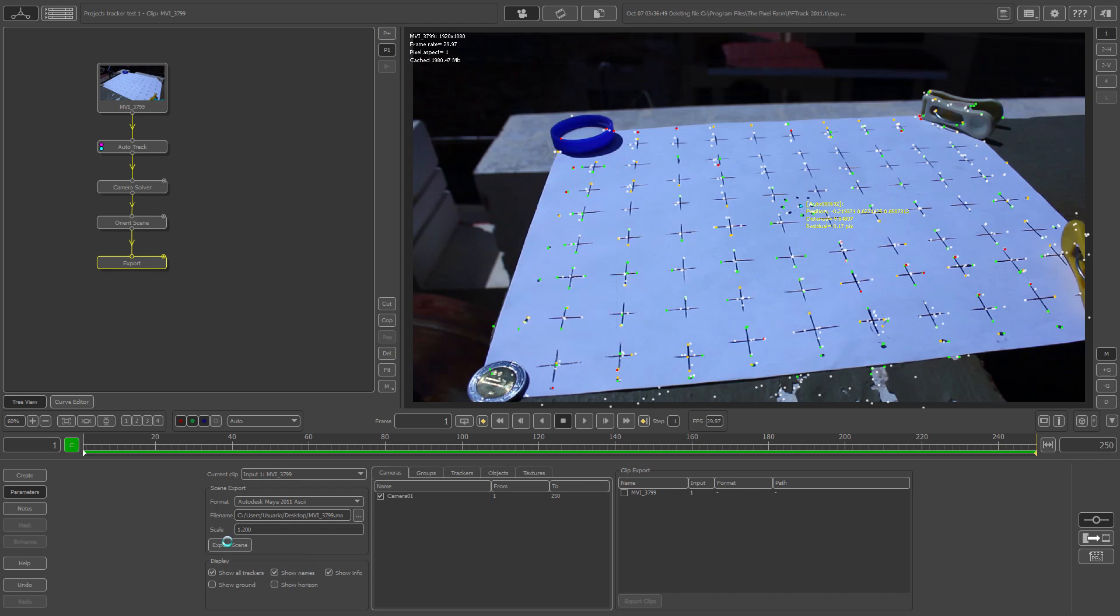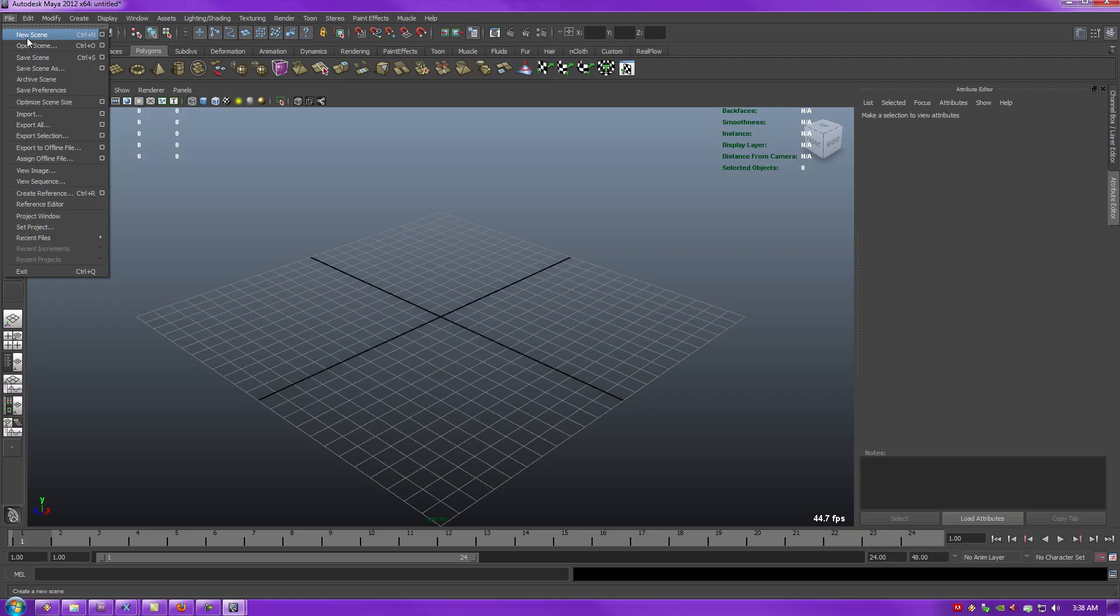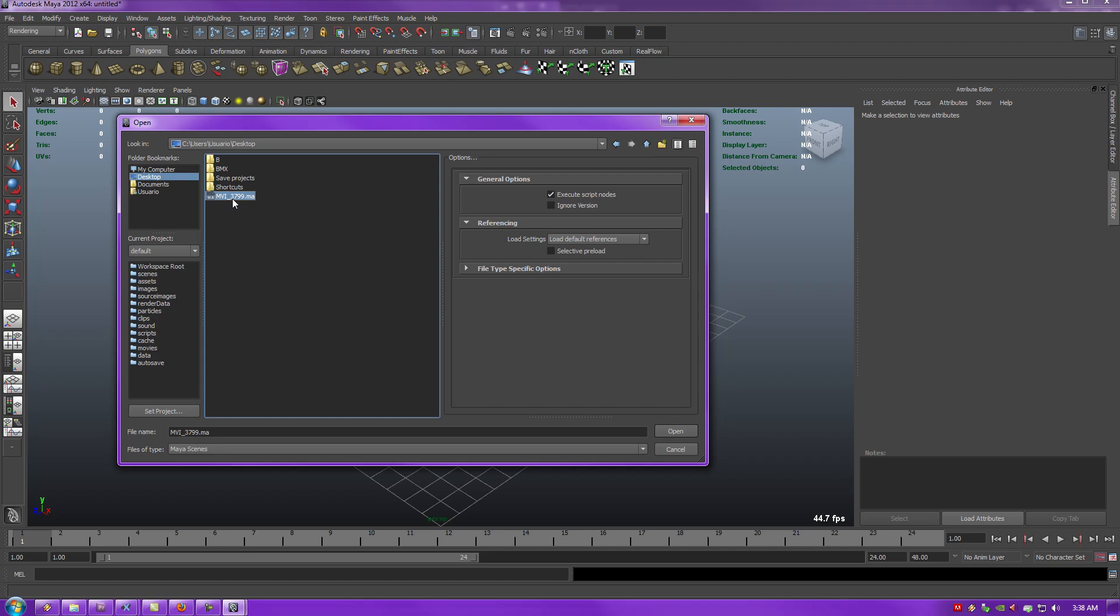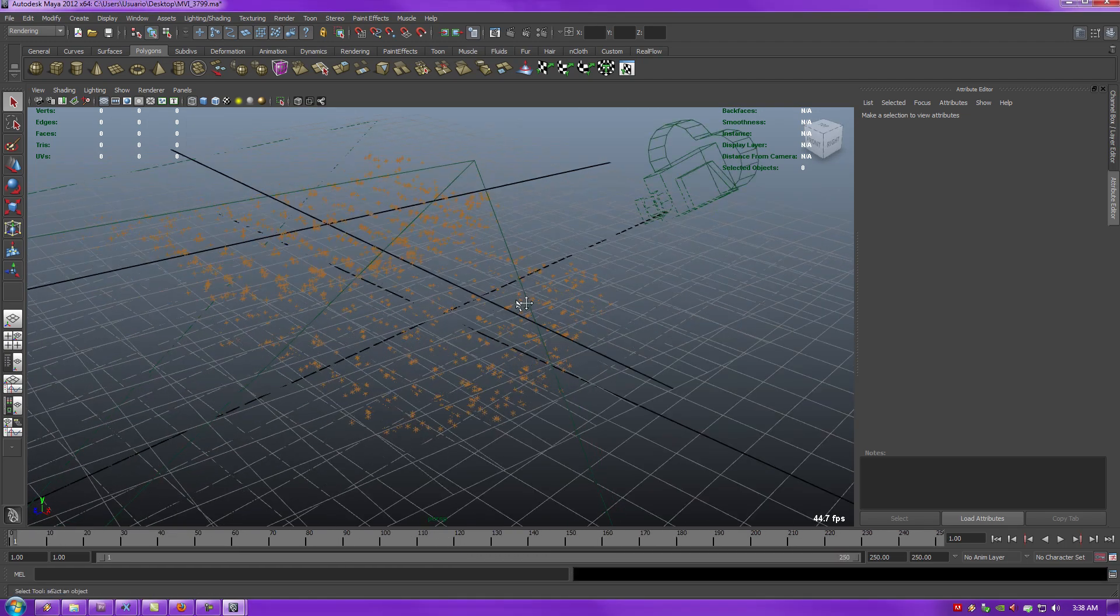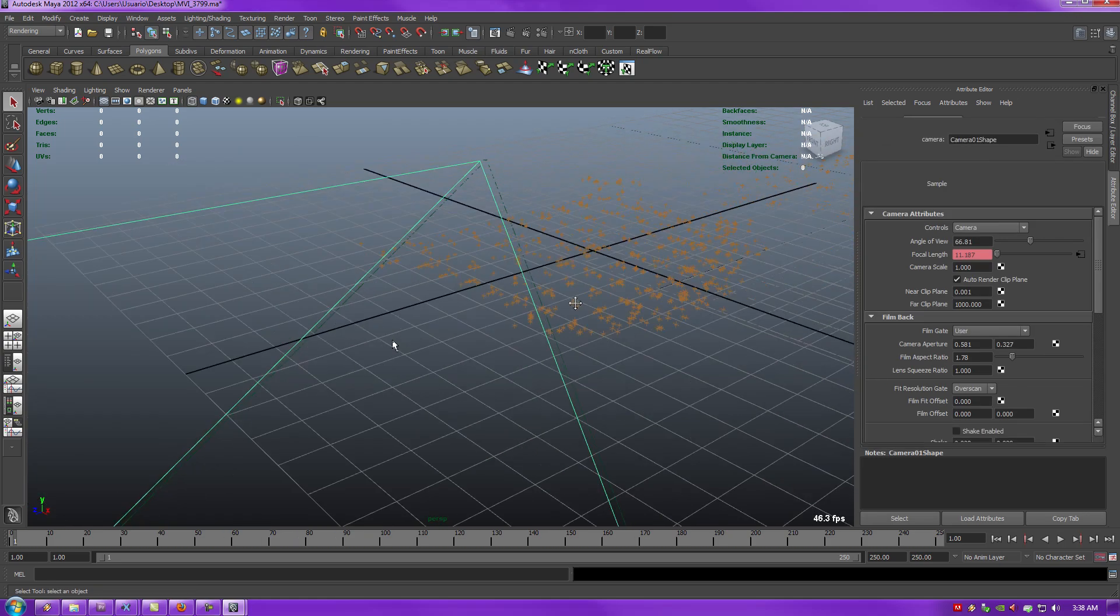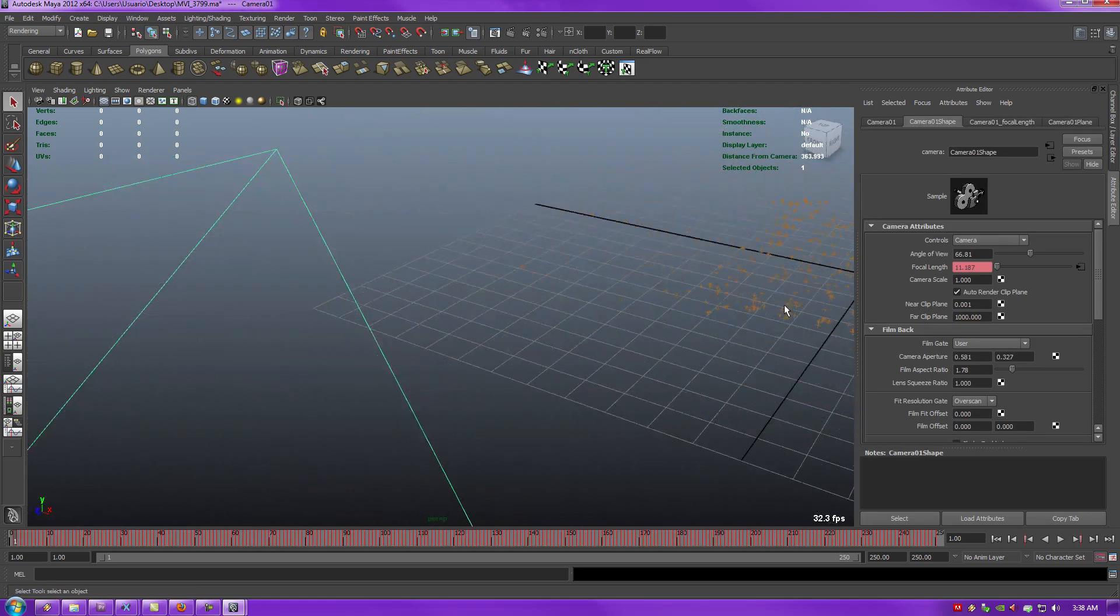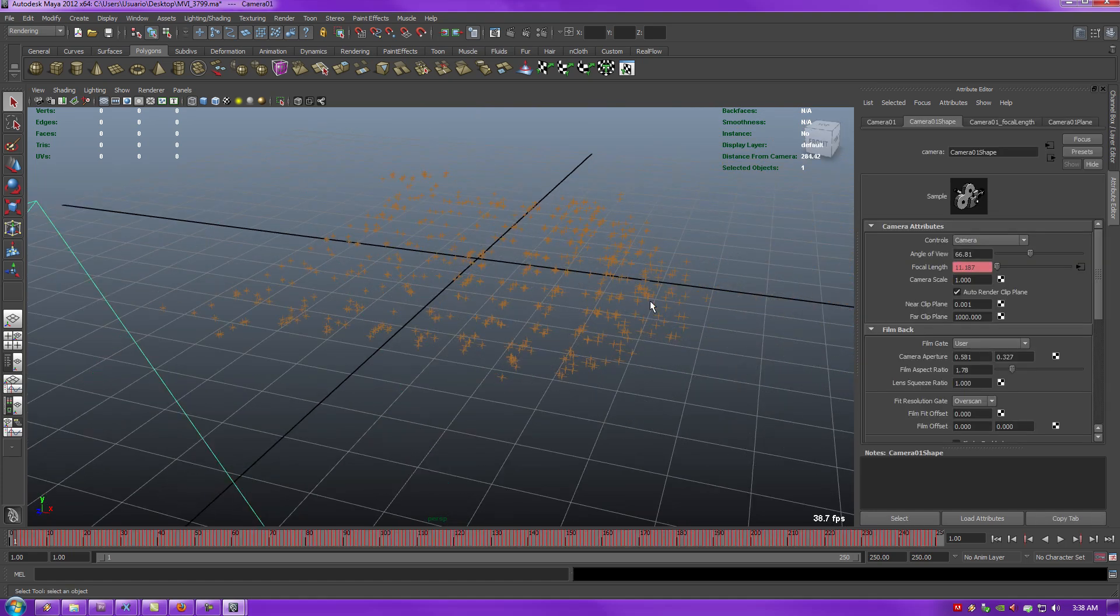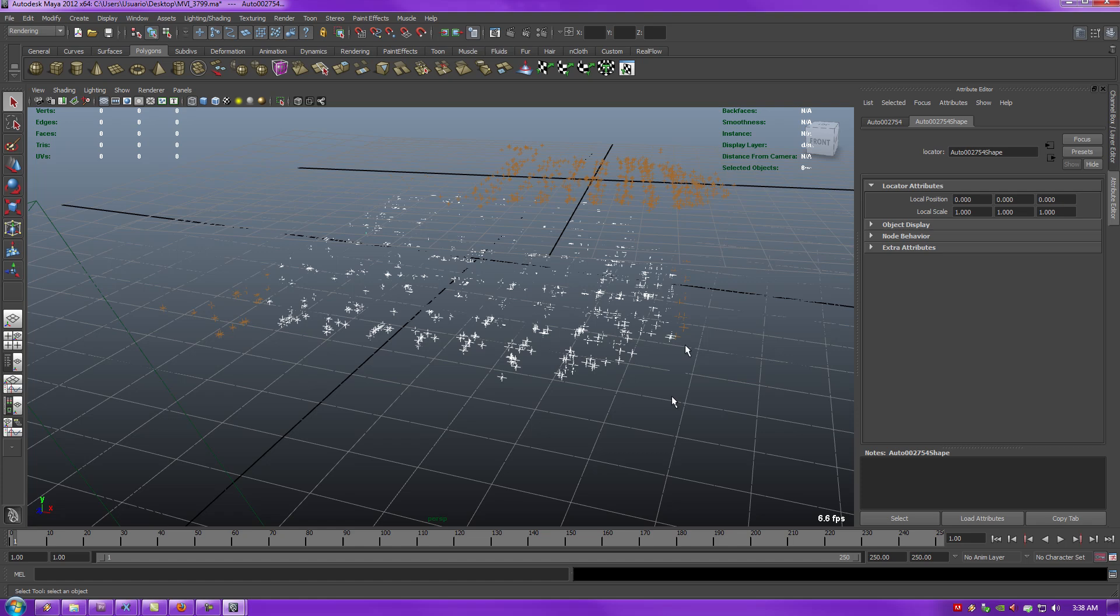Let's check that out in Maya. So now if we open that up, we should see the tracking points. Okay, there you go. We just need to add the image plane later in an image sequence, but at least now we have the tracking points. So there you go, we have the tracking cloud all prepped and ready to go.